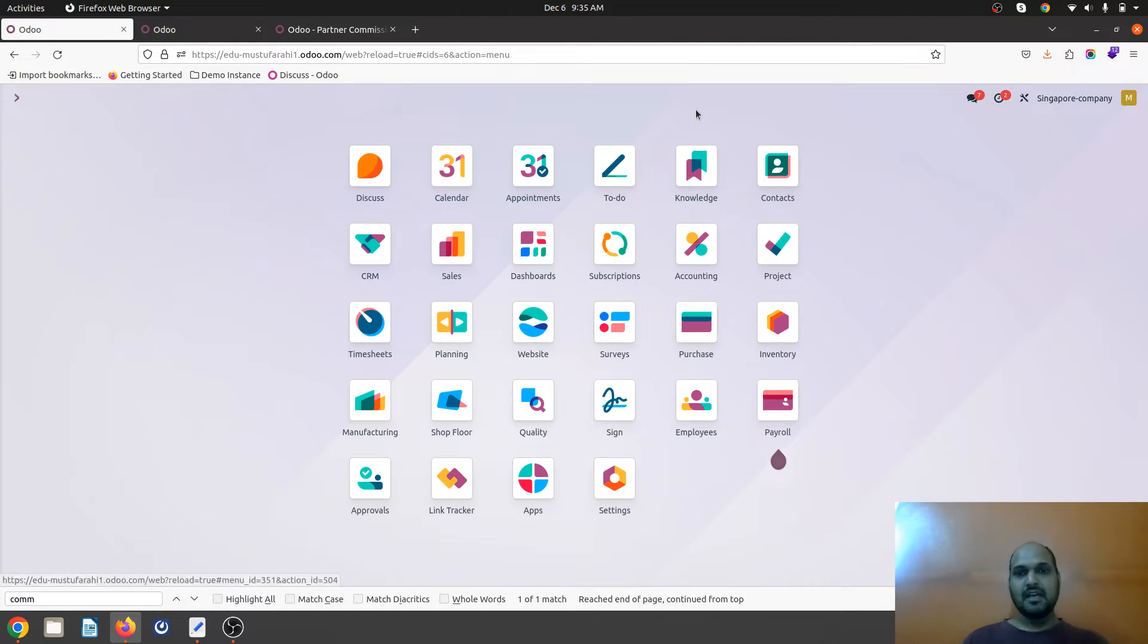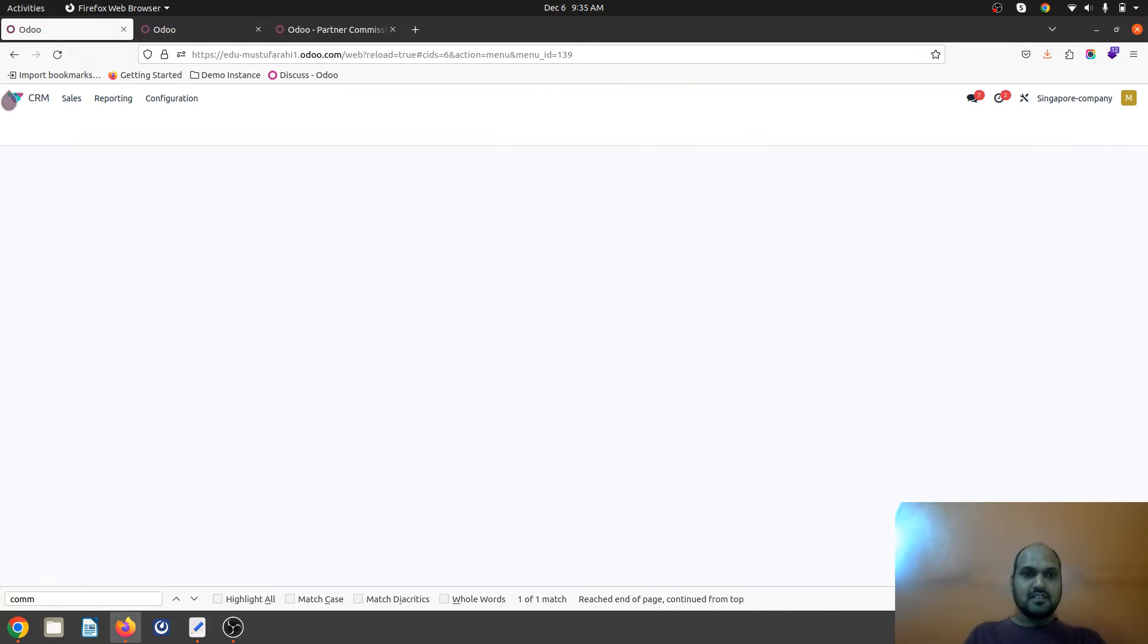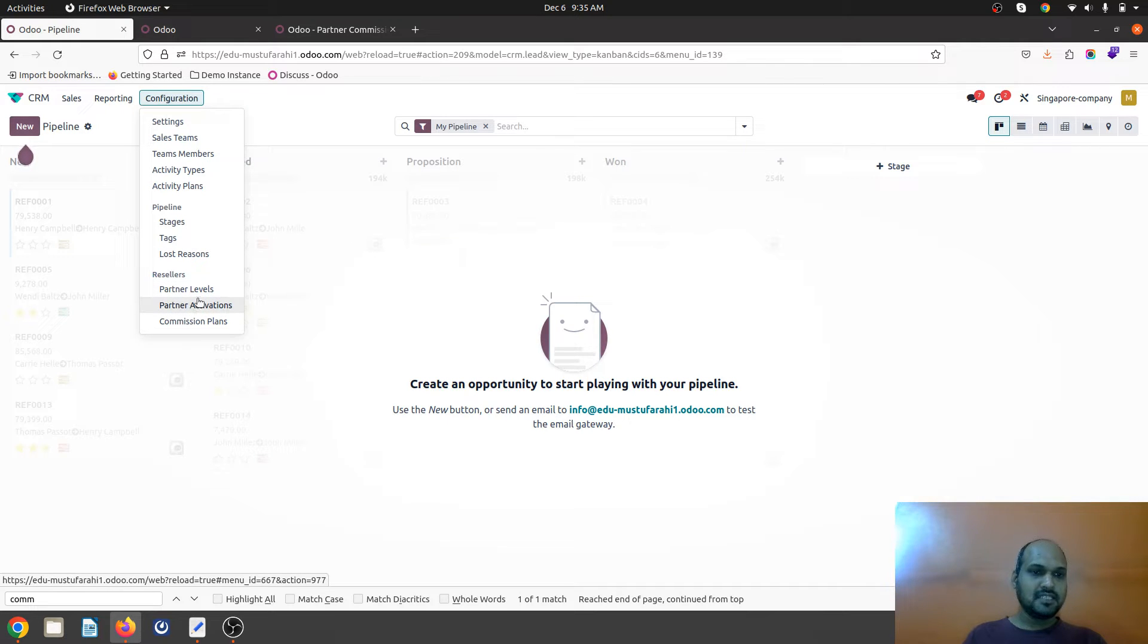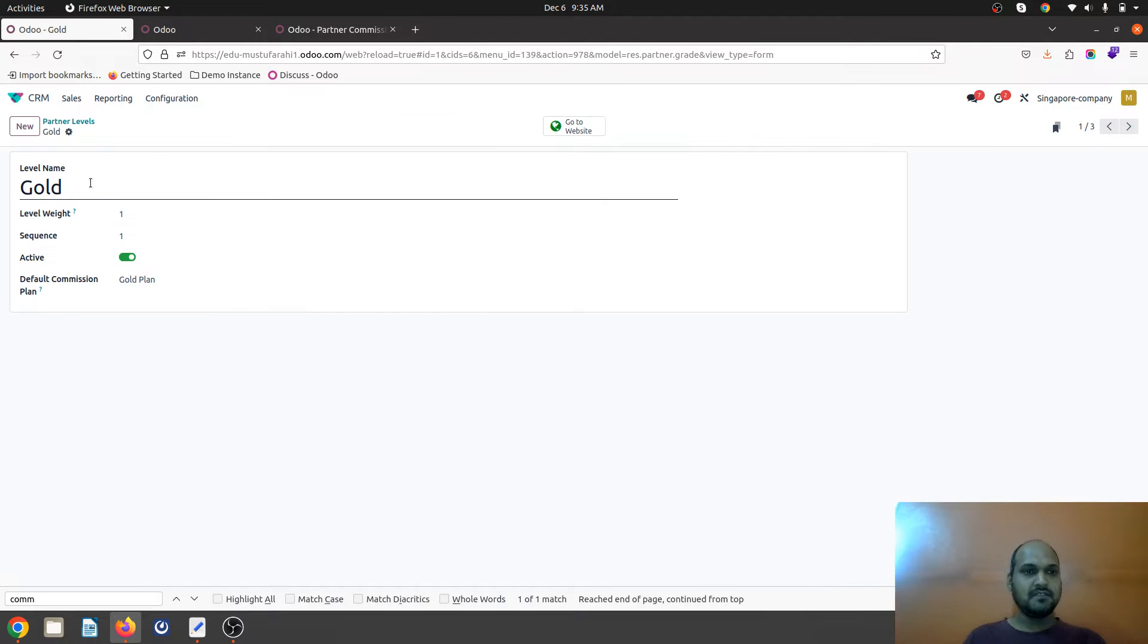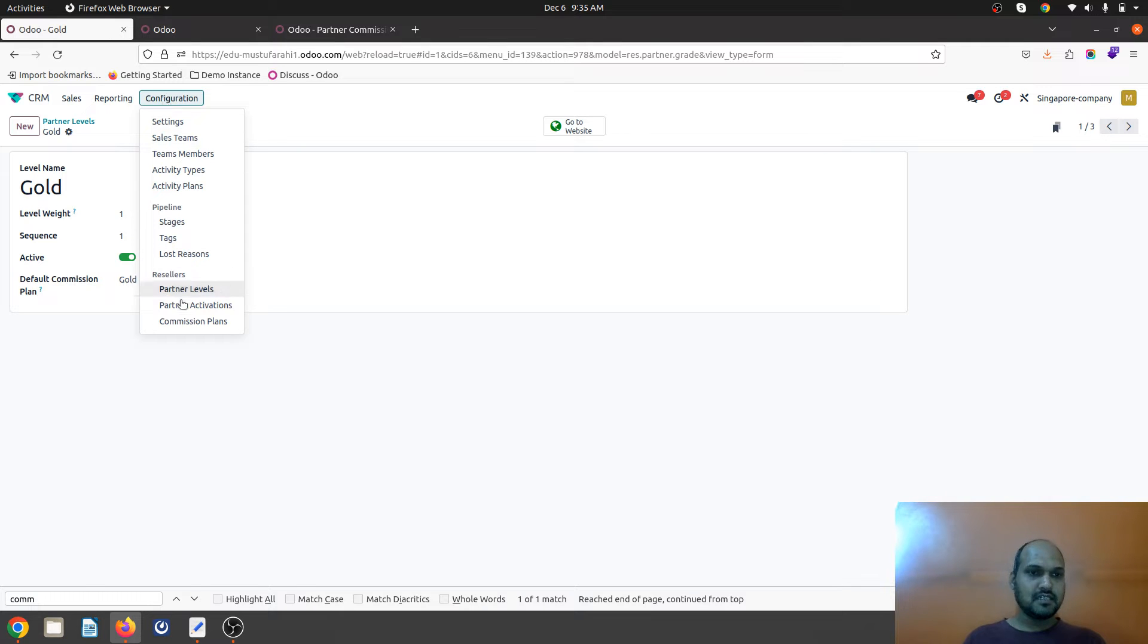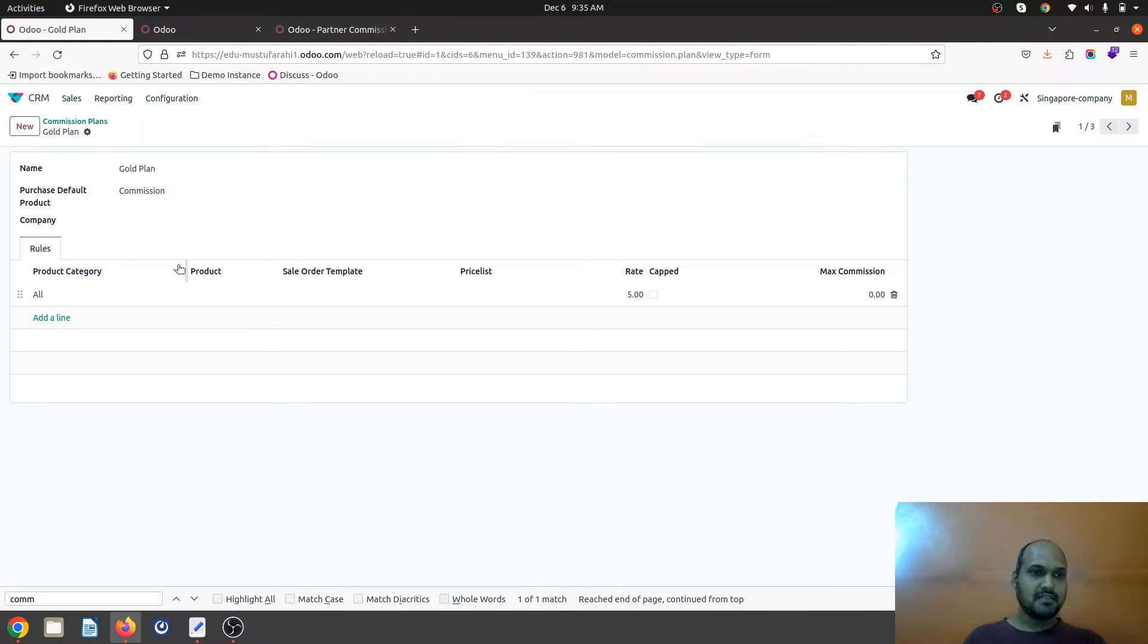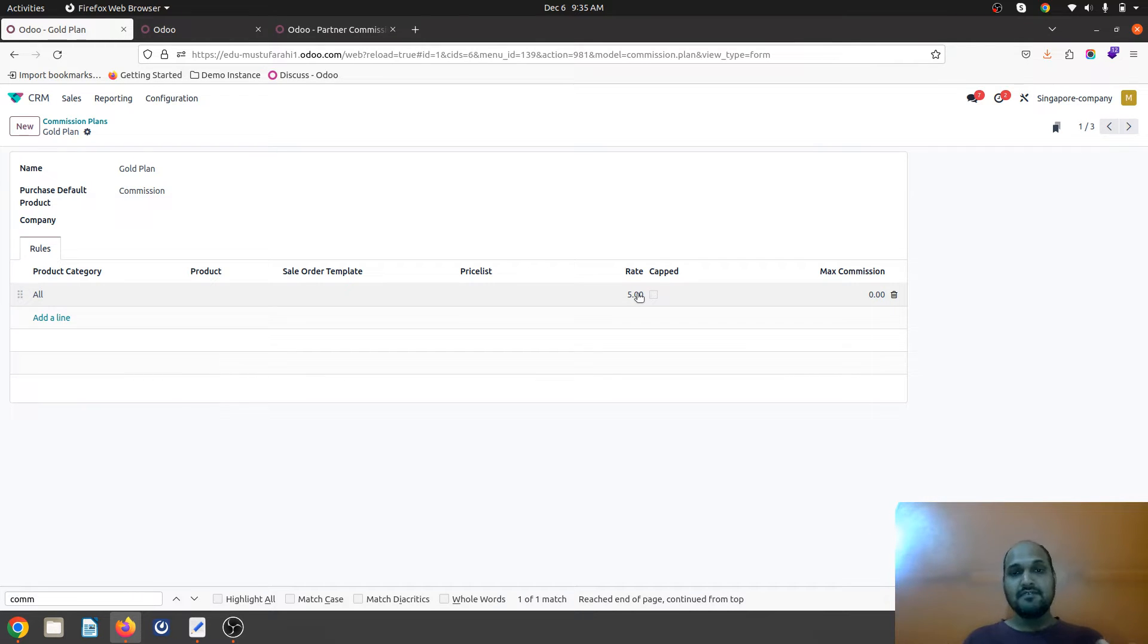First we need to configure the commission plan. Once you install that module you will find these three options: partner level, activation, and commission plan. I'm going to partner level which is predefined gold, and I have configured default commission plan over here and allocated to it. Here are my commission plans whereby gold plan will be applicable for entire product category and five percent commission will be given.